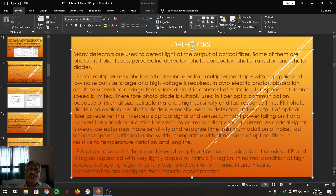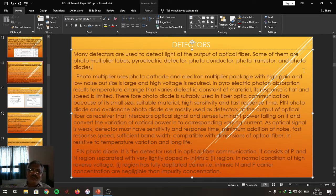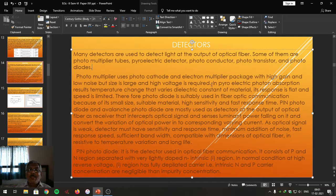A photomultiplier tube makes use of a photocathode and an electron multiplier tube enclosed in an evacuated glass tube. Light radiations are incident on the photocathode, which emits primary electrons. These primary electrons are incident on the next electrode, emitting secondary electrons, then tertiary electrons, and so on — causing electron multiplication and amplification. Finally the signal reaches the anode, converting light into an electrical signal with high gain.